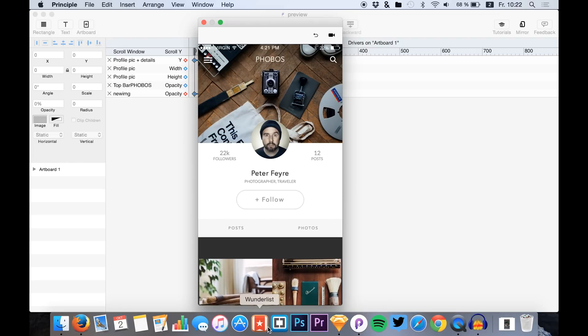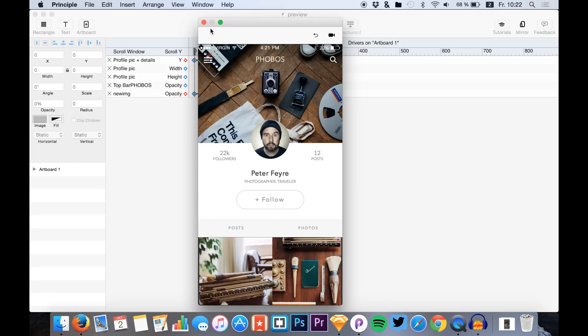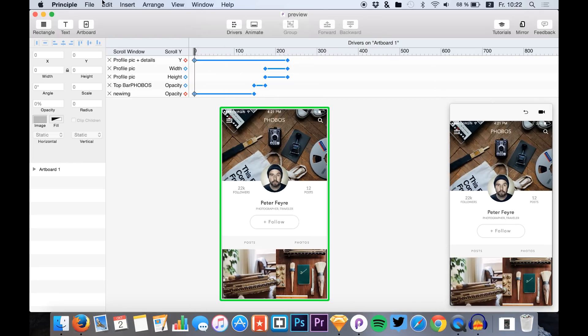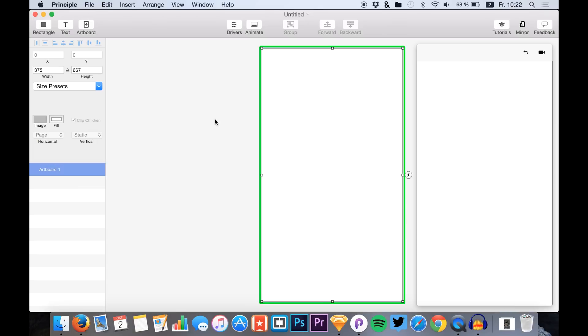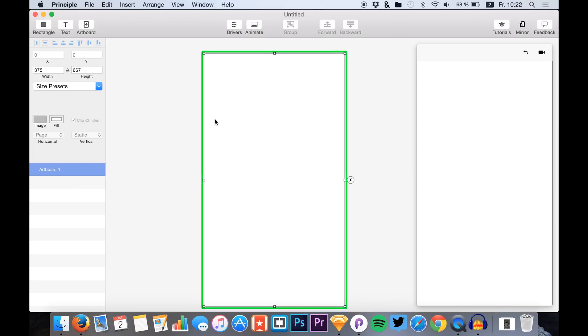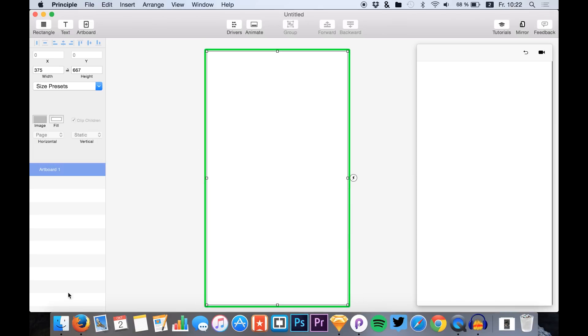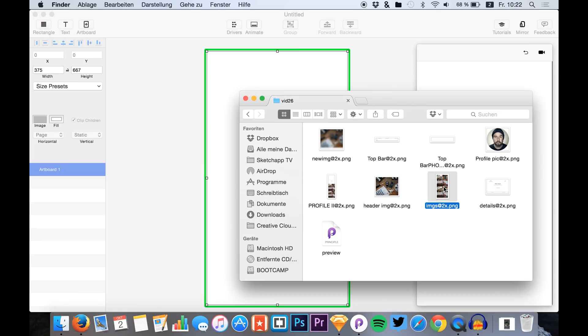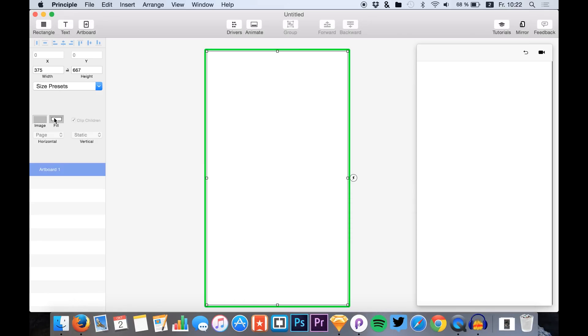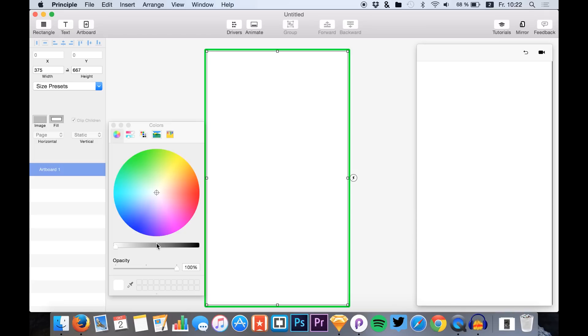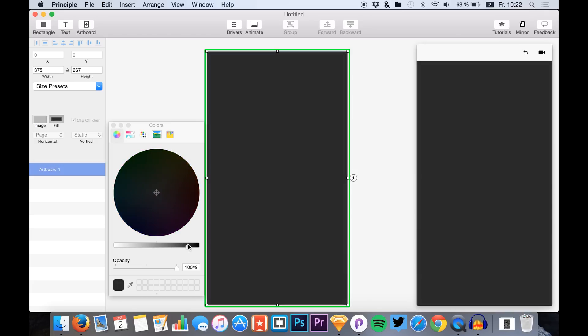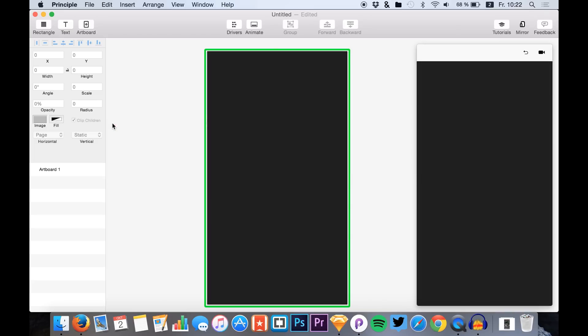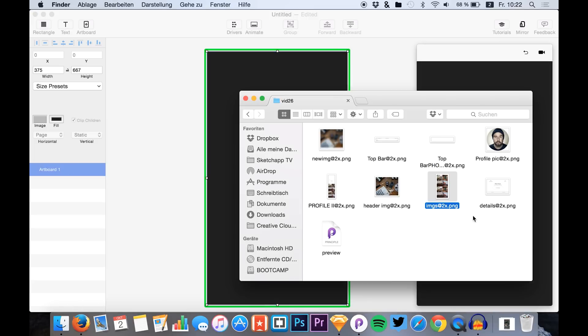Okay, so let's start with a new Principle file right here. We simply start by adding all the assets that we need. At first I just add some filling right here.